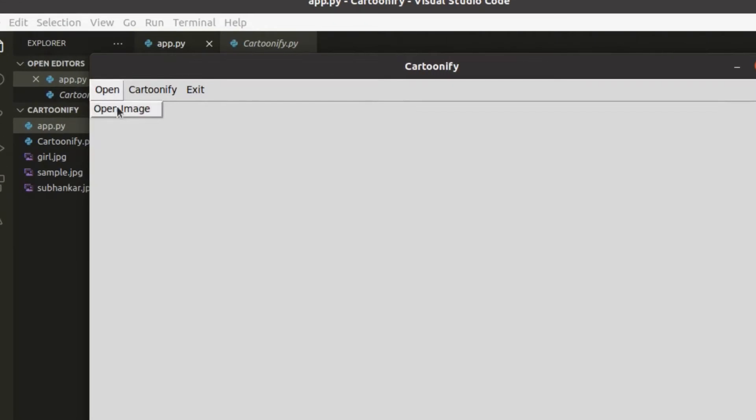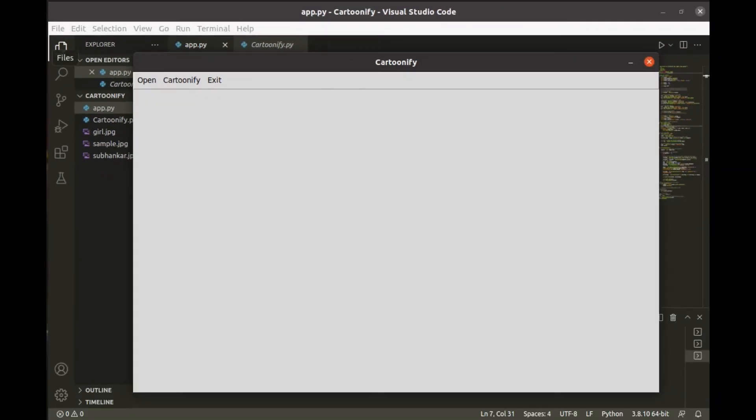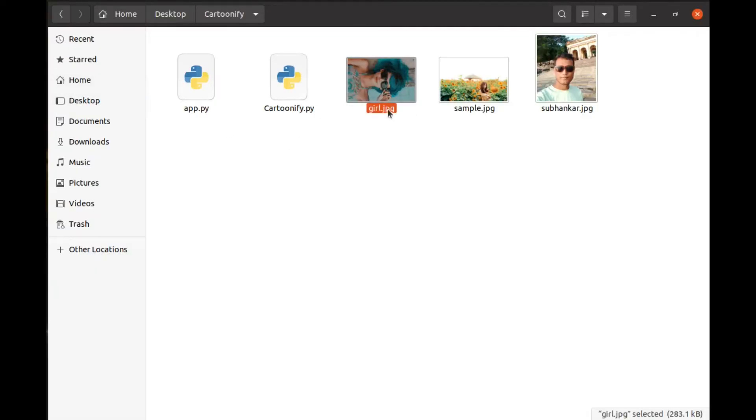First, you have to select the image you want to cartoonify through this menu bar. I'm gonna cartoonify this image that I downloaded from Pixabay.